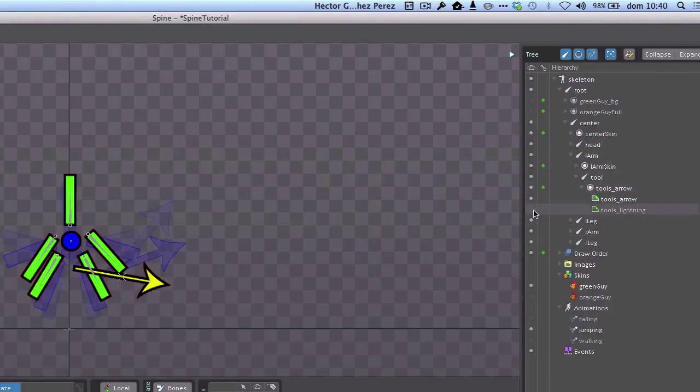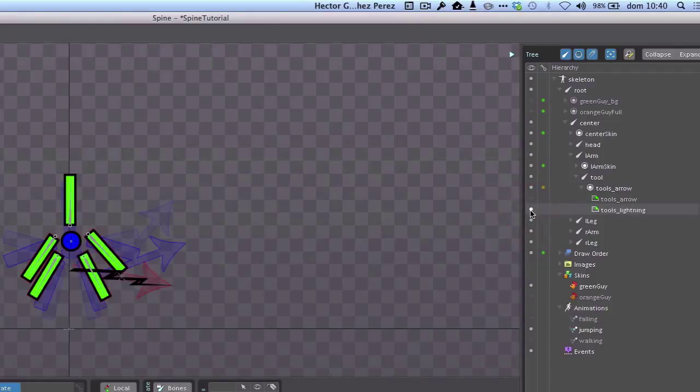Here in the program I just replace the arrow for the lining and there's our lining. Or I can also choose not to show any tool at all.